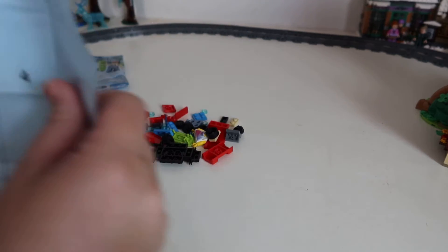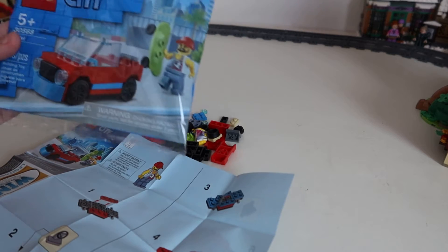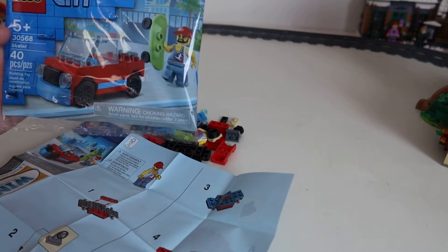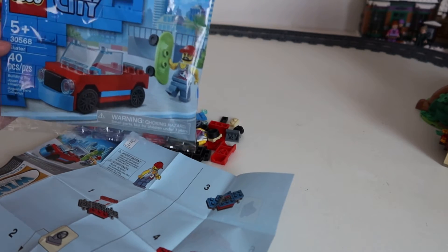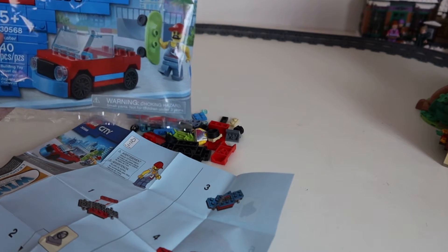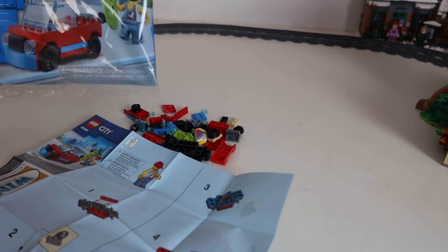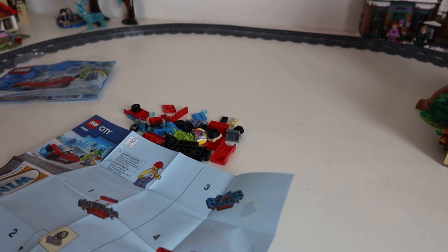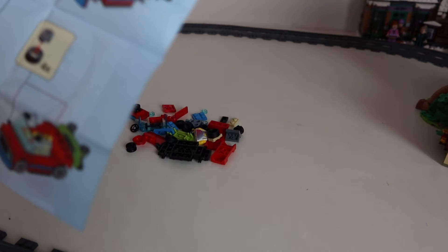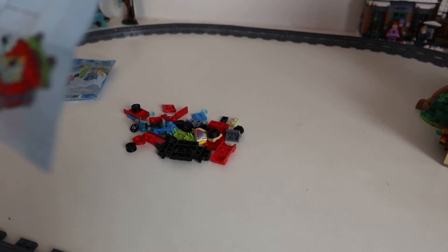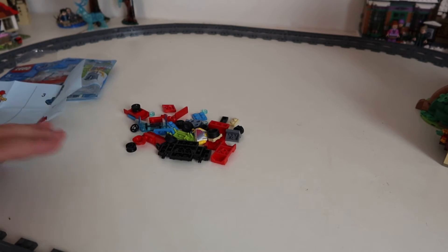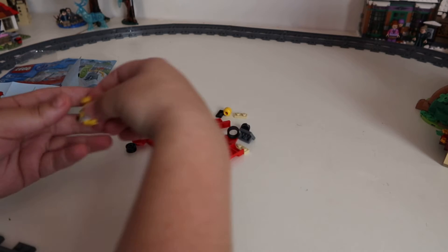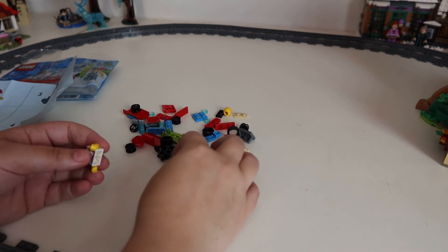This is Lego City set 30568, the skater. It's a 5 plus set. The instructions are on just a leaflet paper and it's only 11 steps, so that should be a nice quick build, nice and easy.